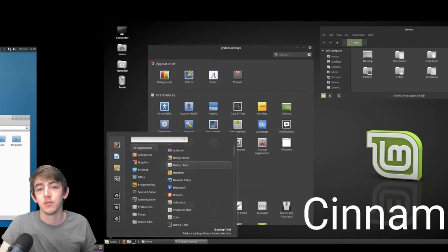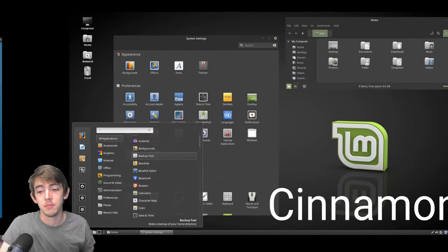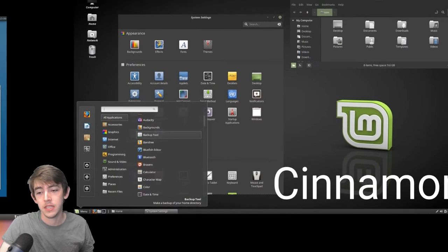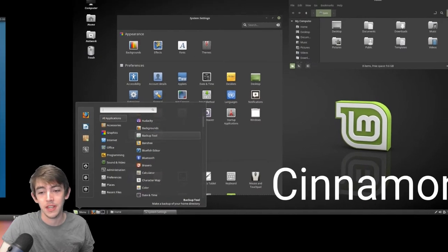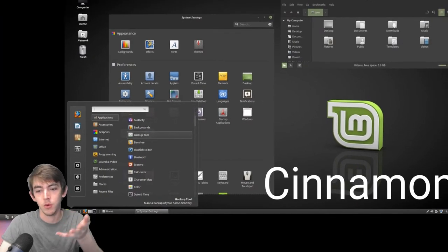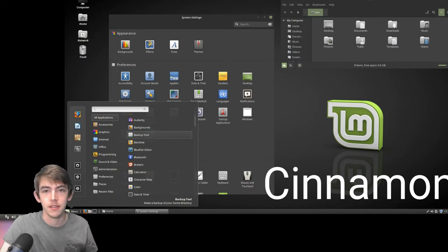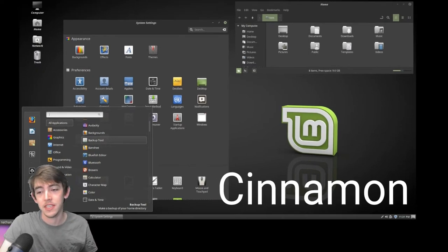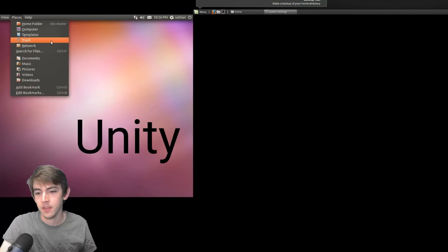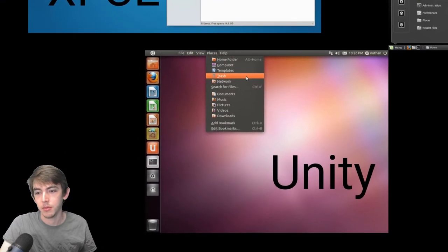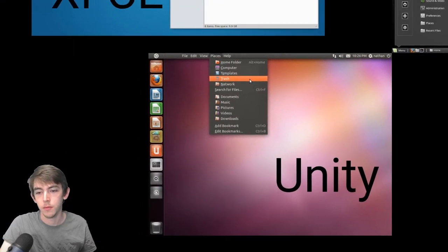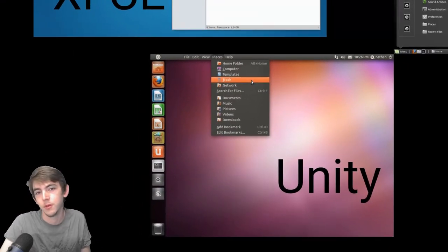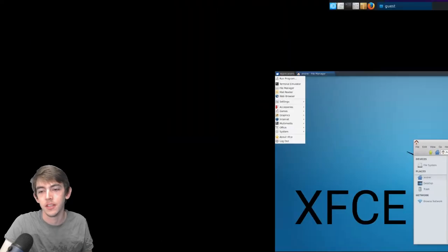So as you can tell, there's a lot of them. Cinnamon is based on GTK3, which is cool. It's kind of like GNOME in that case, but it's more retro style like the Matei and XFCE guys. And Unity is kind of the deprecated one from Ubuntu. You can still use it if you're so inclined.